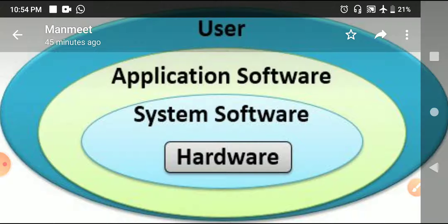Here is a diagram showing hardware, system software, application software, and user. Hardware are the physical components of a computer which you can see and touch — your monitor, keyboard, mouse, UPS, CPU, and so on. Software is something which tells the computer what to do, how to do it, and how to perform activities.